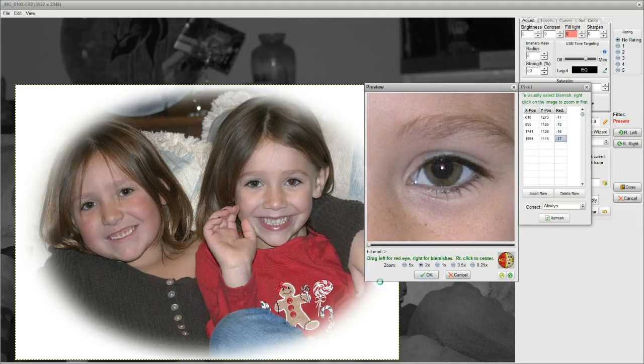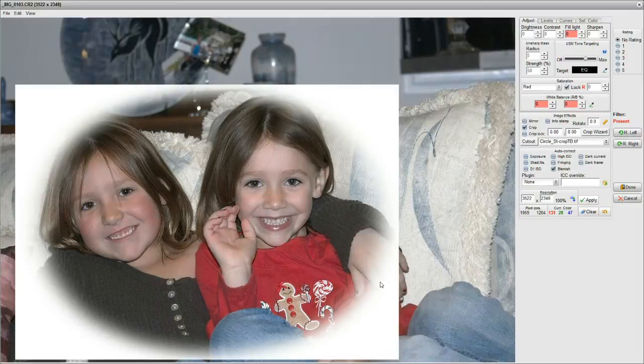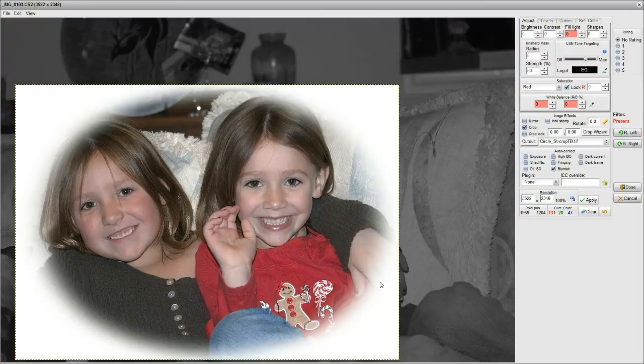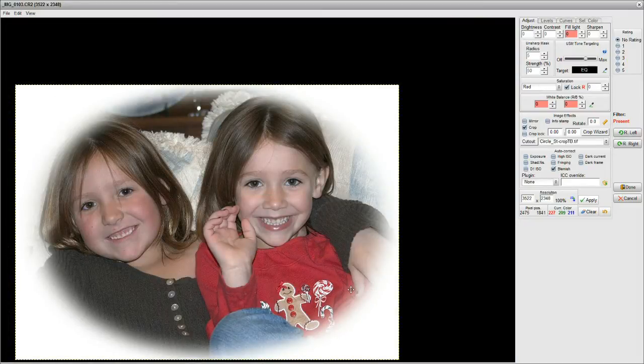Let's see how we made out. Okay, that looks pretty neat. Look at this — this pretty girl has a blemish right above her lip.